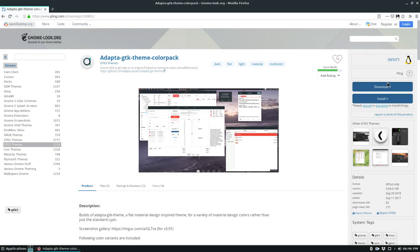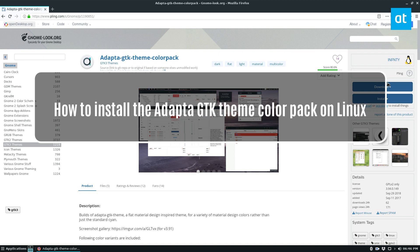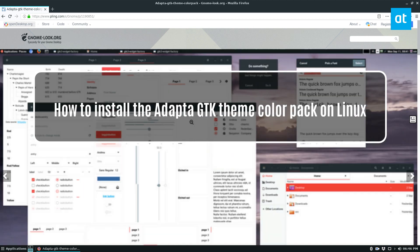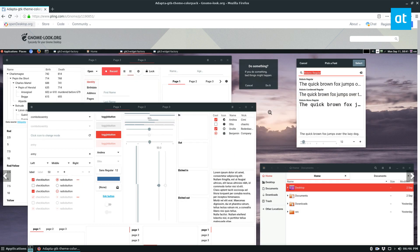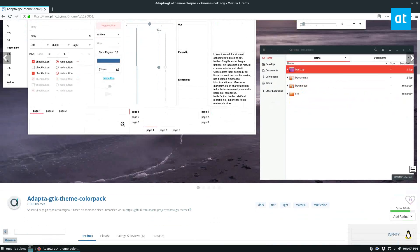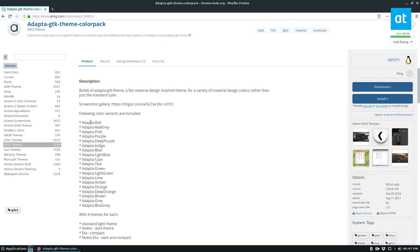Hello everybody, Jarek here from Addictive Tips, with another theme video. In this video we're going to go over how to install the Adapta GTK theme color pack. If you're not sure what this is, basically the theme I'm using right now is Adapta, but the color scheme is cyan, which may not be perfect for everybody. I personally would like a red theme because red is my favorite color, and it gives you a ton of different color options.